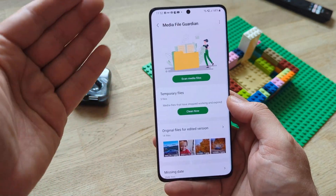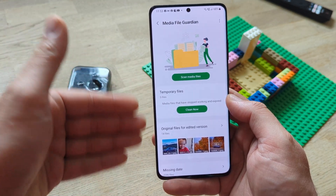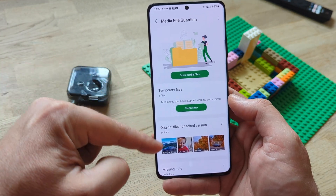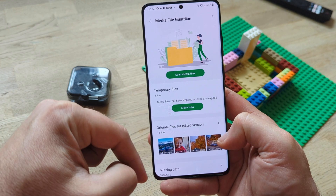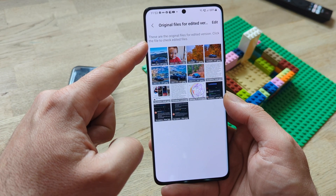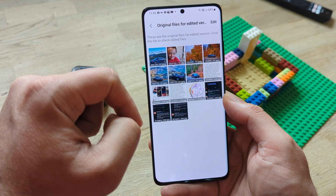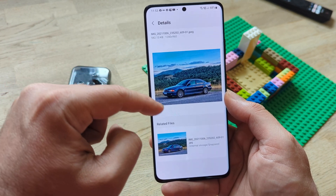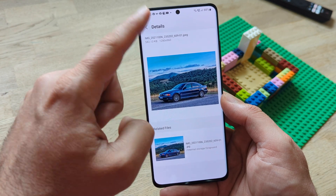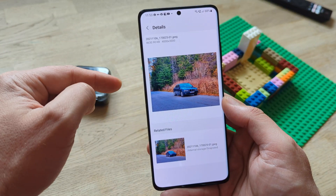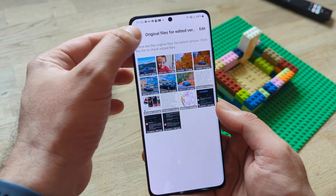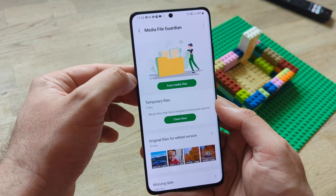I'm going to open the Media File Guardian right now. This is how it looks: you have scanned media files, you have temporary files, and you have original files for edited versions. I can open this picture, for example — these are the original files for edited versions. Click the file to check edited versions. I can see the picture and also the related files, and I can decide to only keep one. I do have this picture twice, and unless I need them both, I can just remove them.